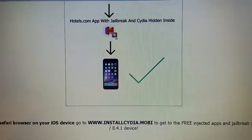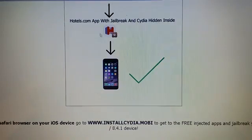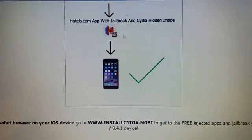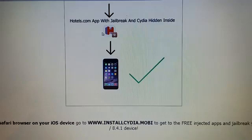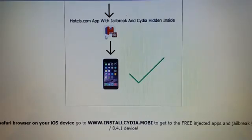And since the jailbreak is hidden inside the approved app, you need to start the app and leave the app running for about 30 seconds to give Cydia time to install itself.